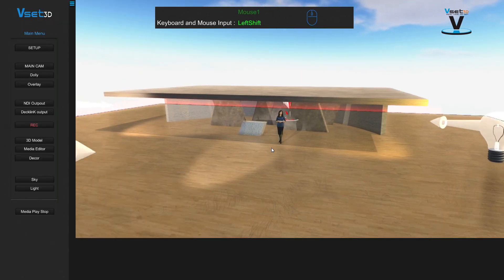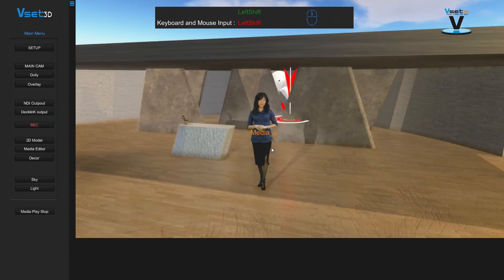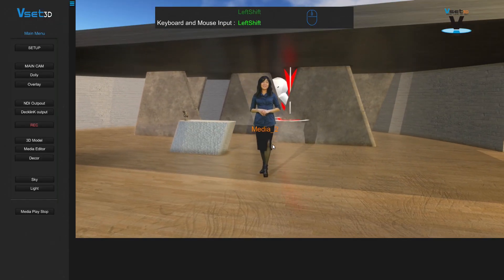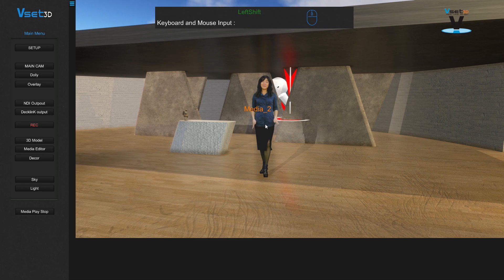For instance, a double click on media gives you access to its chroma keyer settings.